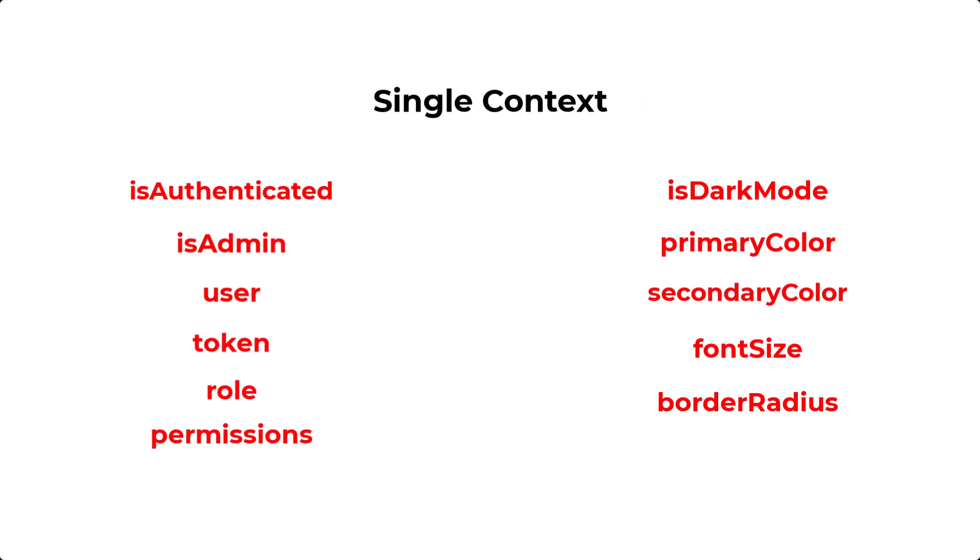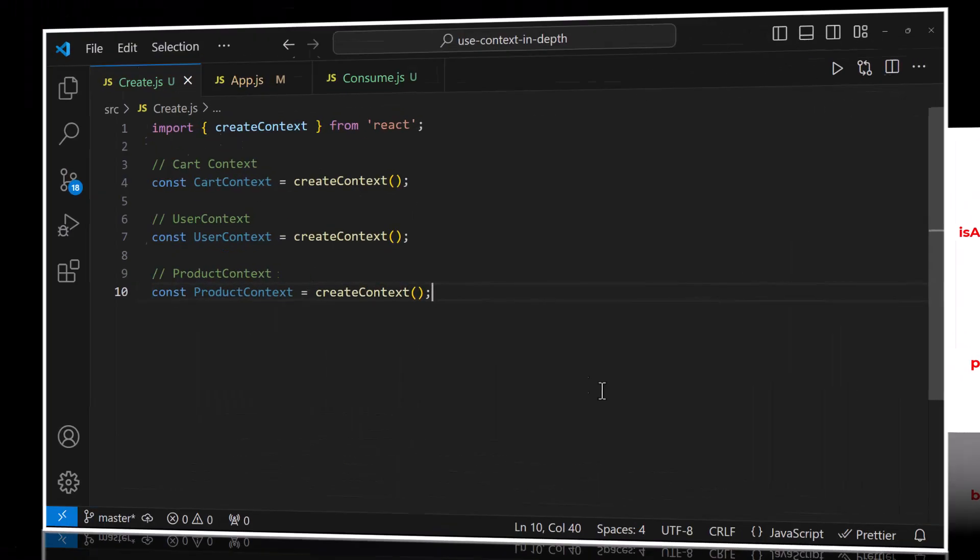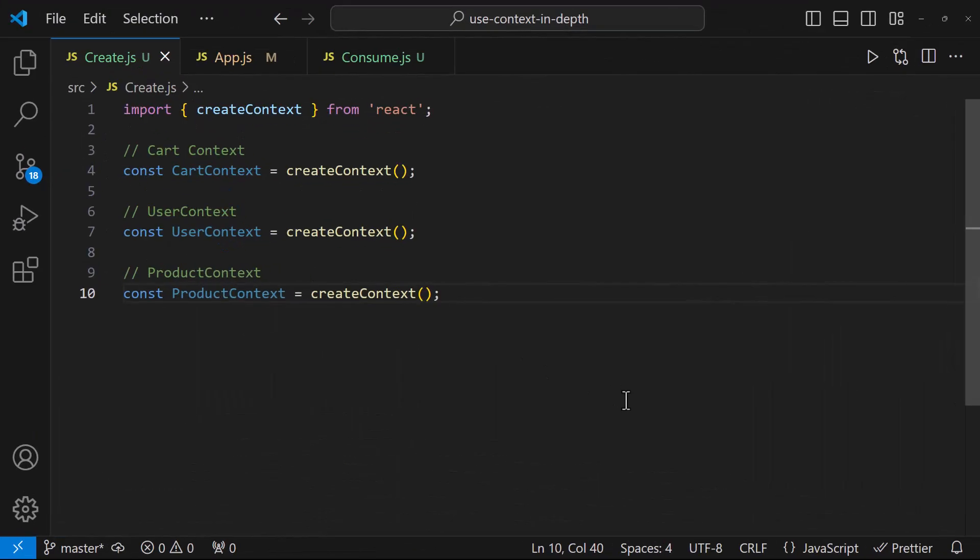Instead, if we store both authentication-related states and theme-related states in a single context, any change in any part of the context triggers re-renders for all consumers. Let me also show you how we can have multiple contexts in a shopping cart application. In a shopping cart application, we might want to separate the state related to the cart items, user authentication, and product information into distinct contexts. So while creating the context, we can create separate contexts like this.